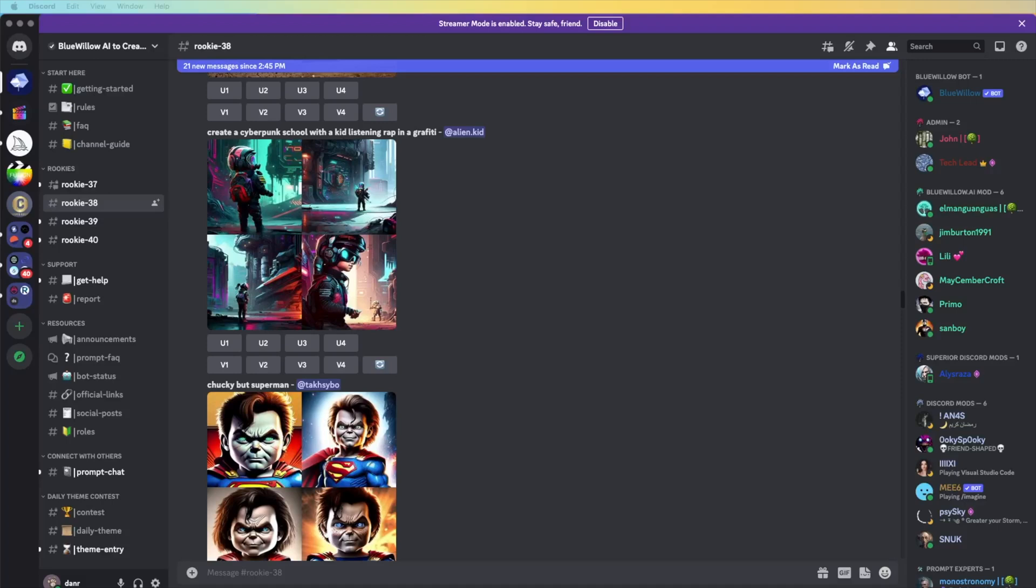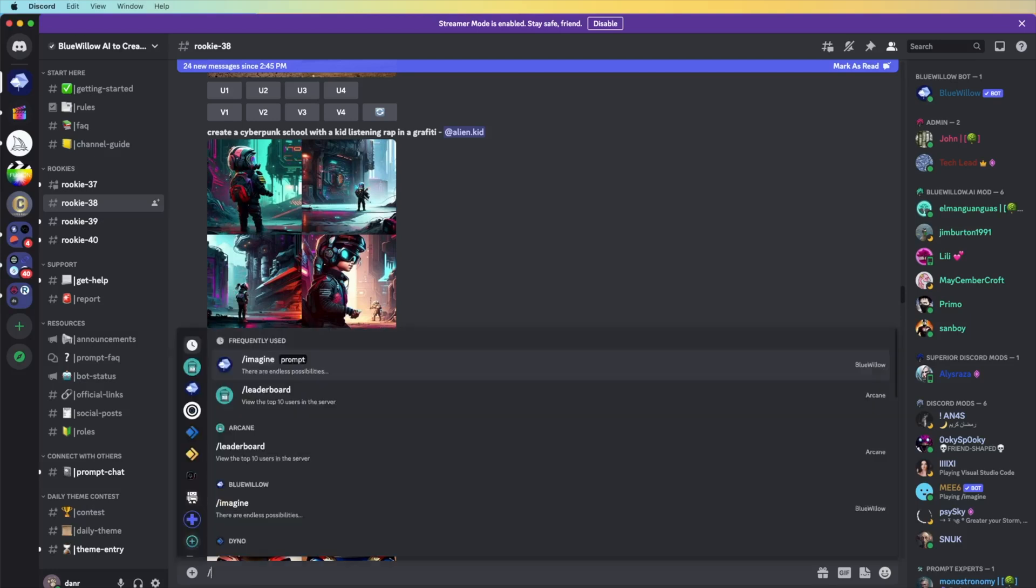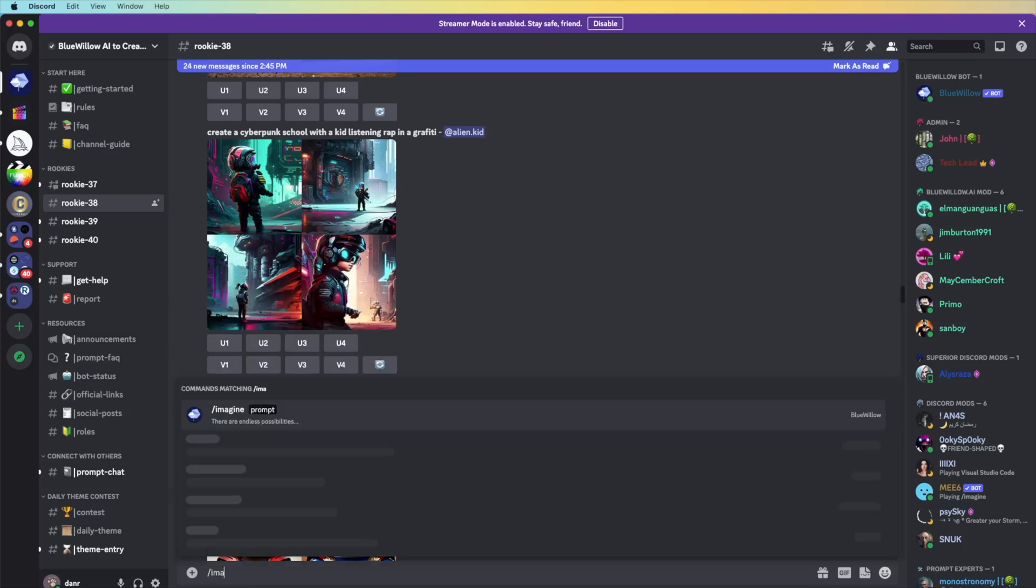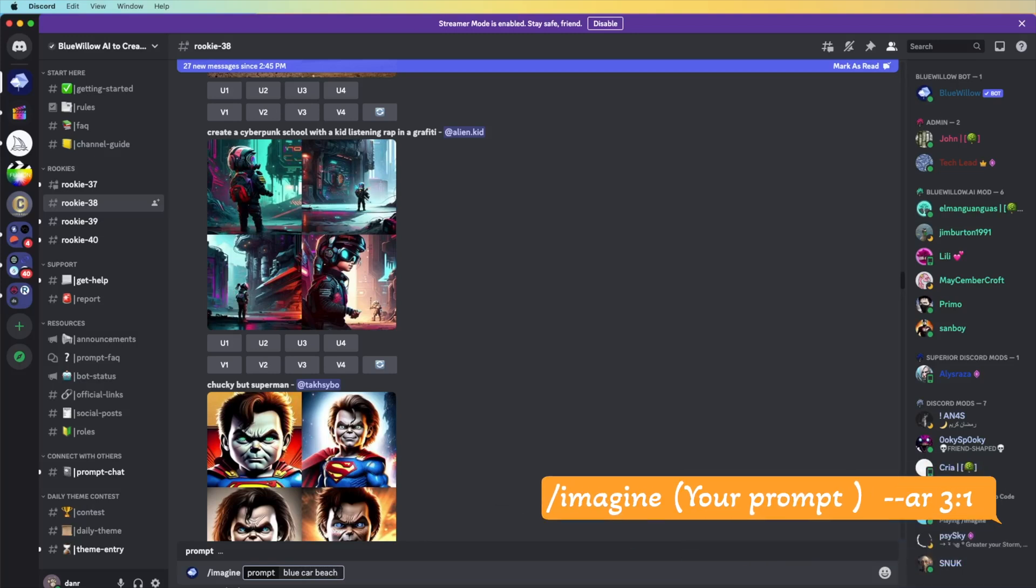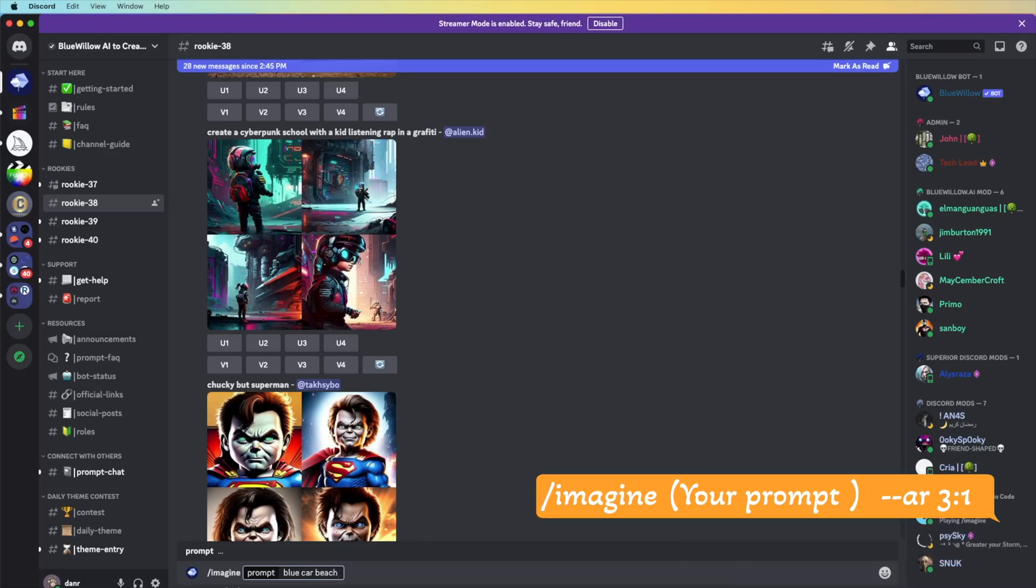The first comment about how to change your aspect ratio on Blue Willow. Please imagine, for example, blue car next beach, and we're going to go in for the aspect ratio, dash dash AR space, for example, three to one.